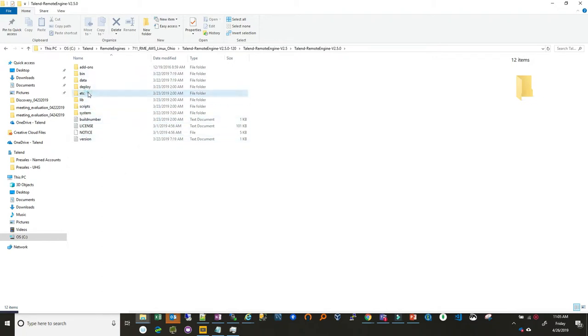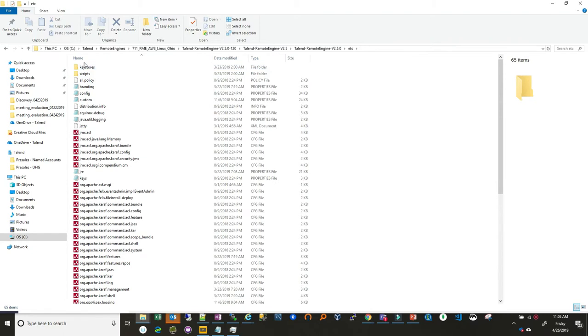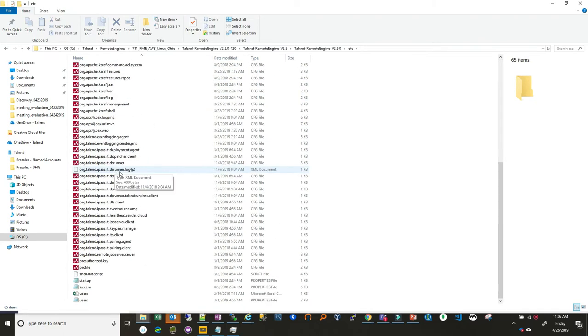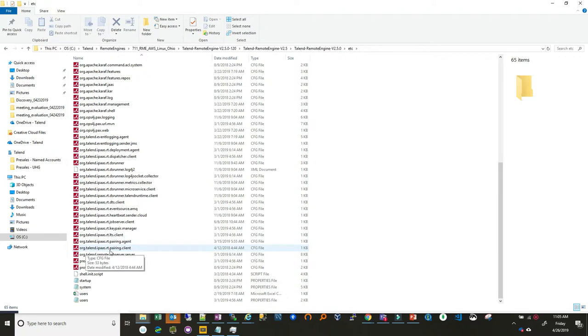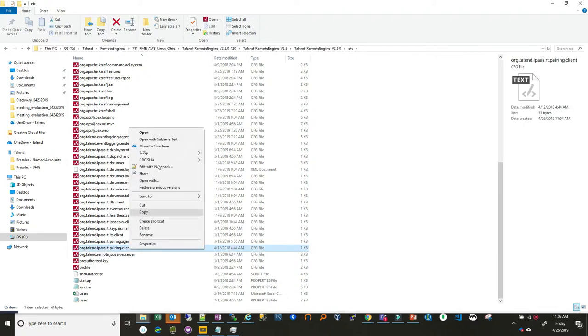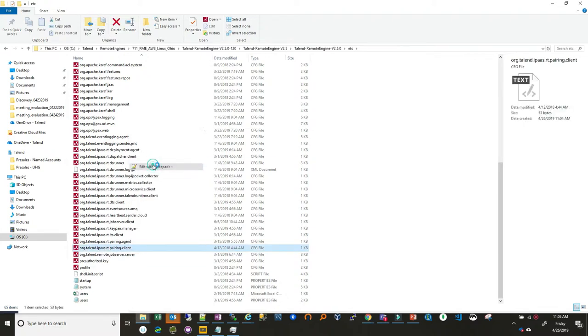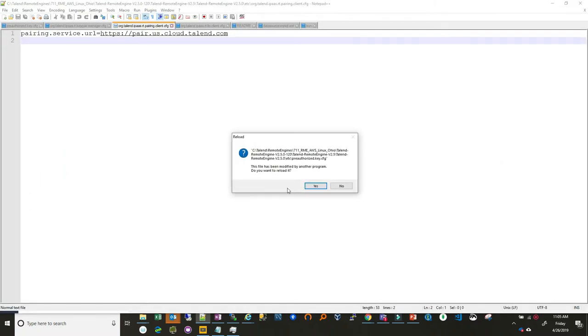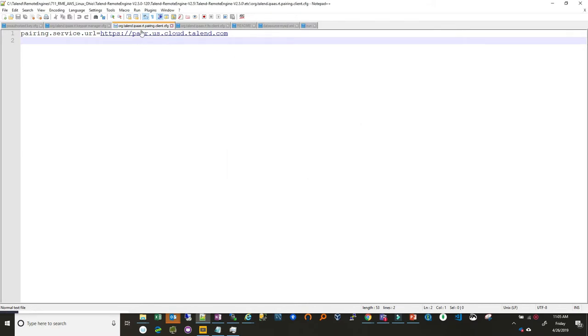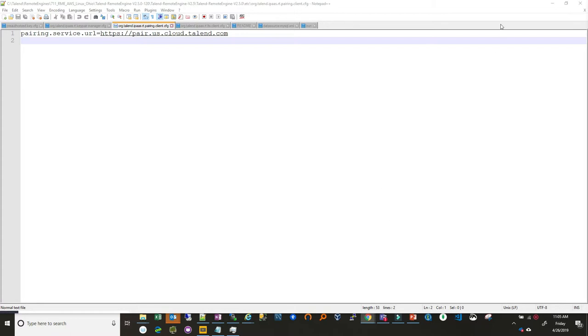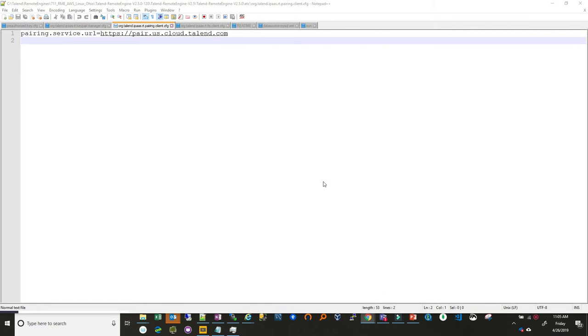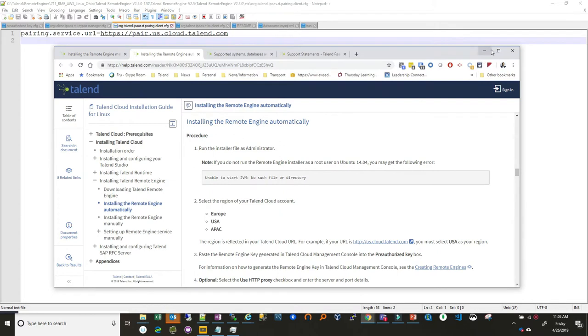So let's do the first one. We're going to etc. So the first file we need is the org talent iPads RT pairing client. So we're gonna go ahead edit that file. So we want to make sure that it's pairing to in this case the US portal for cloud. Now if you were in a different region say APAC or Europe you definitely want to use a different pairing key for that and I'm gonna bring that up in the screen here pretty quick.